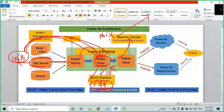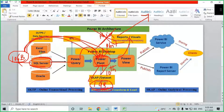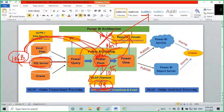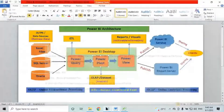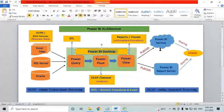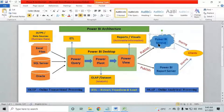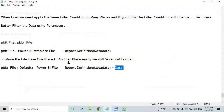Instead of storing in PBIX format, store in PBIT format. When you store in PBIT format, that file will contain only metadata — column names — so it will be just 16 KB to 20 KB. You can easily attach that in an email and share it. Whenever you need to publish from Power BI desktop to Power BI service, save in PBIX. To move the file from one place to another, save in PBIT.